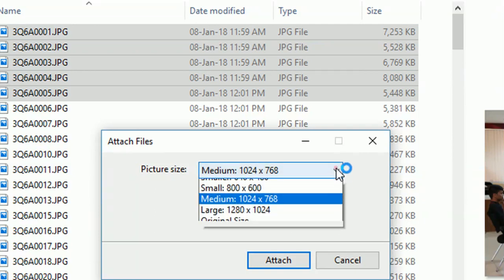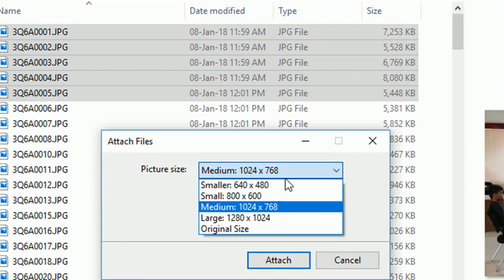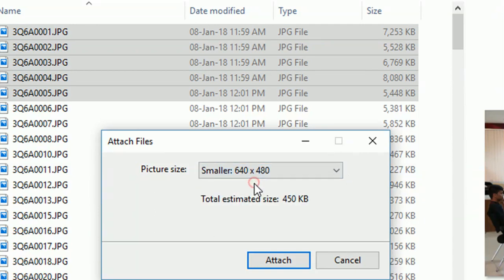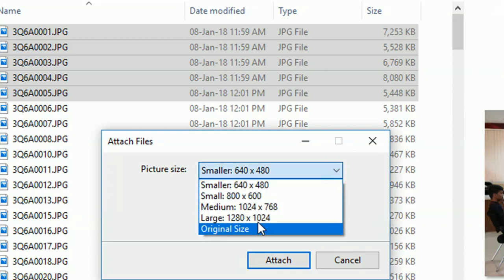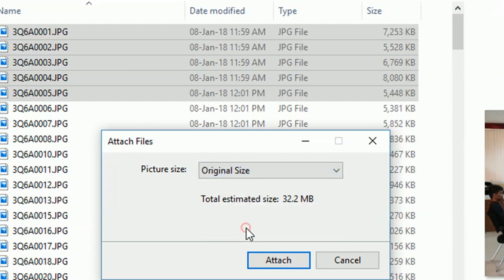Let's take another setting. If I go for 640 by 480, the same thing has become only 450 KB. So you are attaching all the six files at only 450 KB. Suppose I go to original size, then it is 32.2 MB, in which case the mailbox will not let you send such a large file.